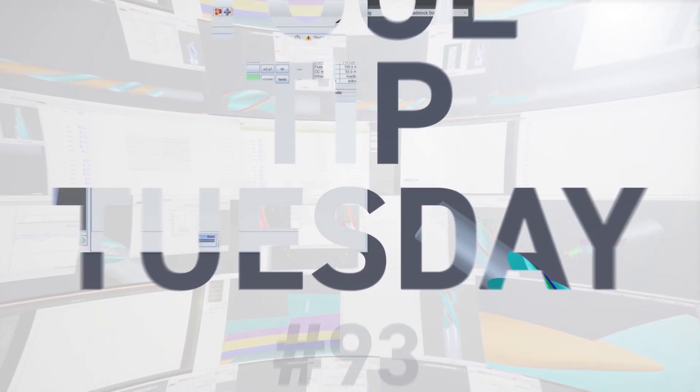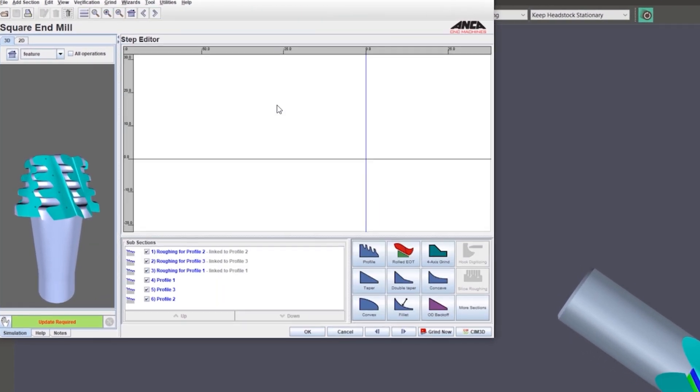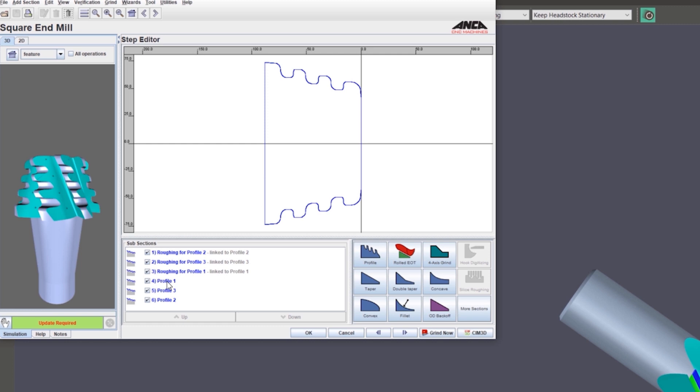Another enhancement to the step editor and the profile is for when you have multiple roughing and finishing sections and you want to turn some roughing off or finishing on or make arrangements to the way the roughing and finishing is done. Previously you had to go into each subsection and then tick or untick the roughing or finishing, but now it's been made very easy.